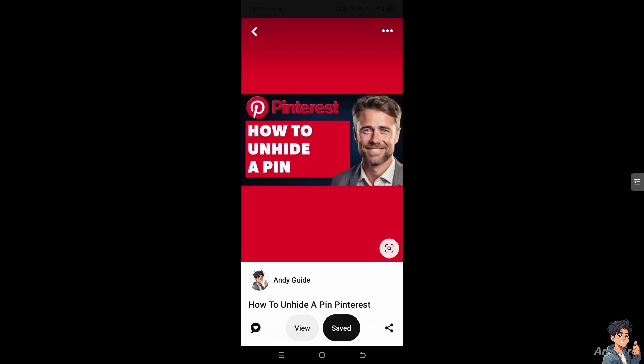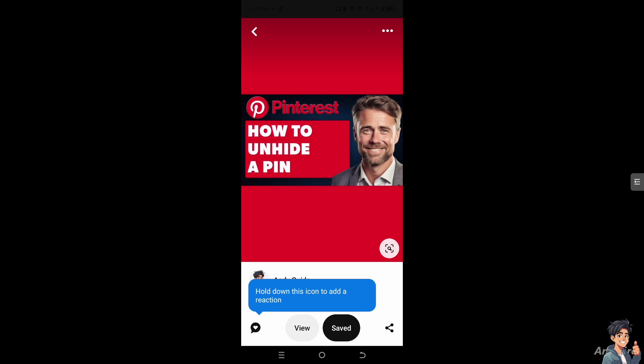It's an easy process, especially if a pin is hidden because it was saved to a secret board or archive. Unhiding it can make it visible to your followers or the public, sharing your inspiration or ideas more broadly.